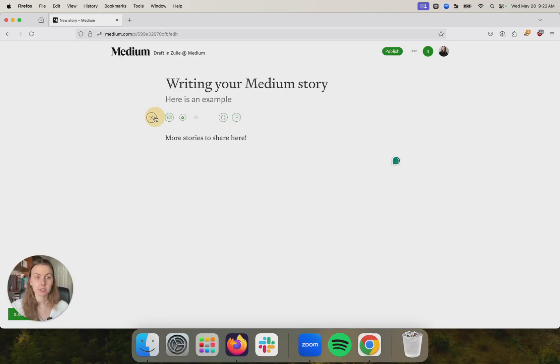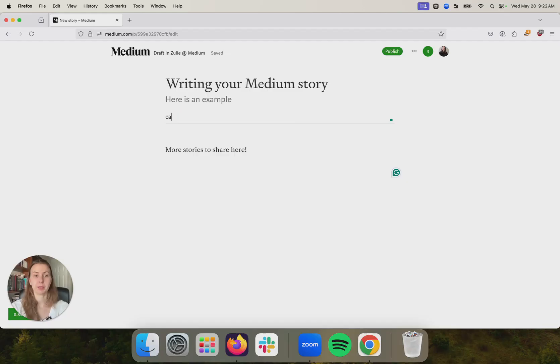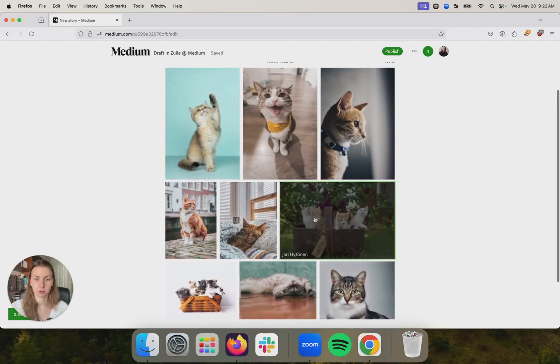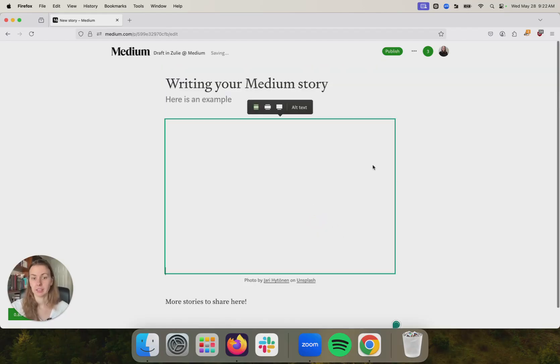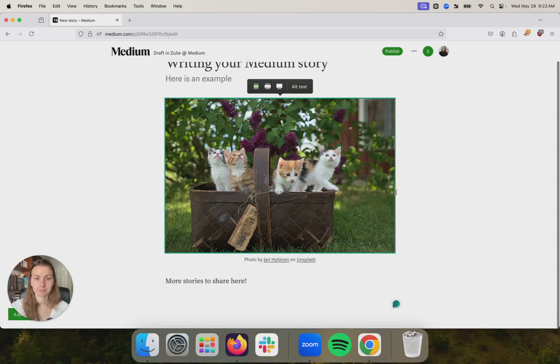You can also add images. You can add any image that you already have on your computer and you have the rights to. You can also use our Unsplash integration to look for images that you want to include. Like, here's a really great one about cats.